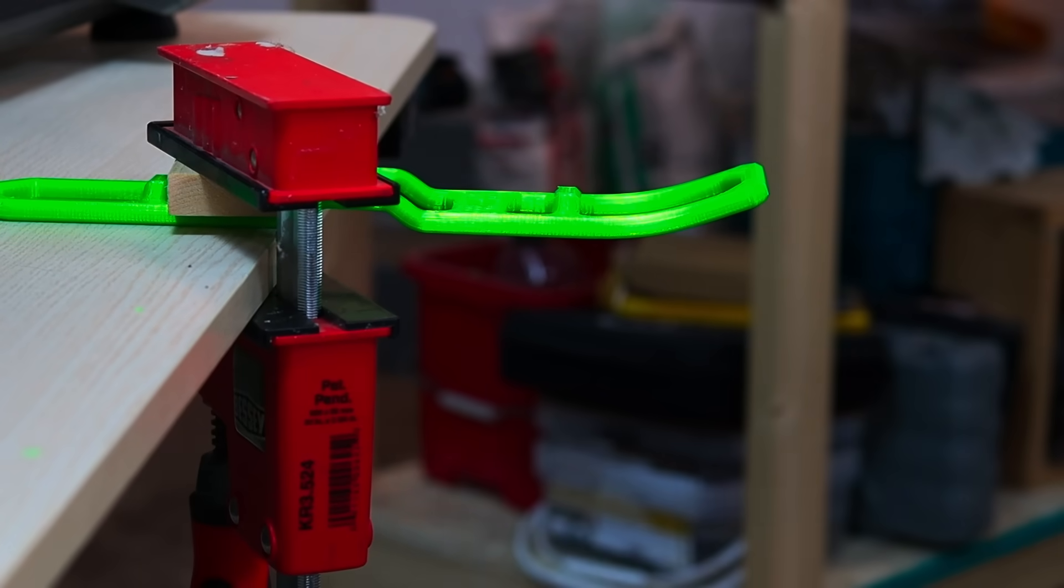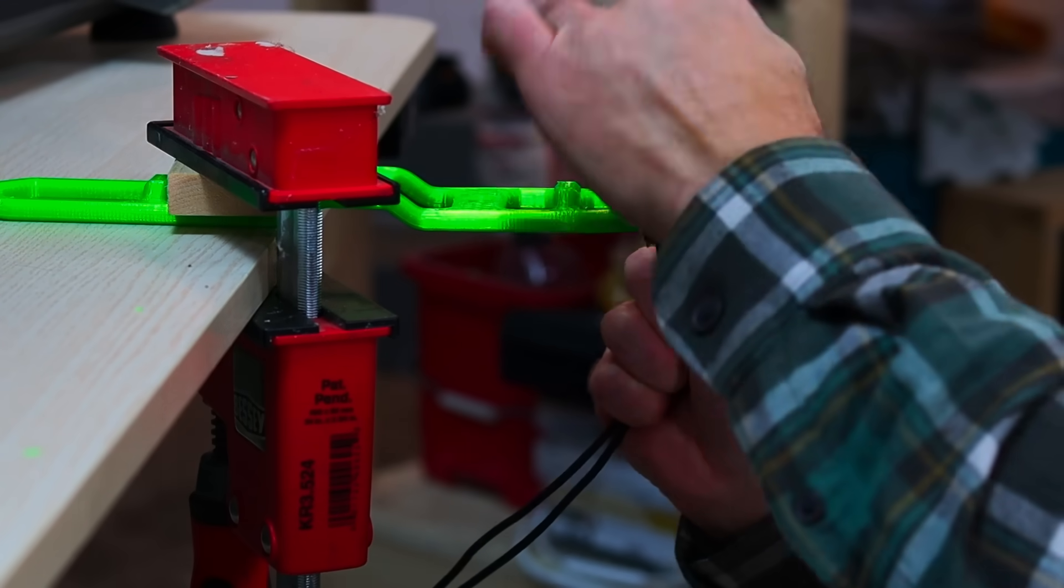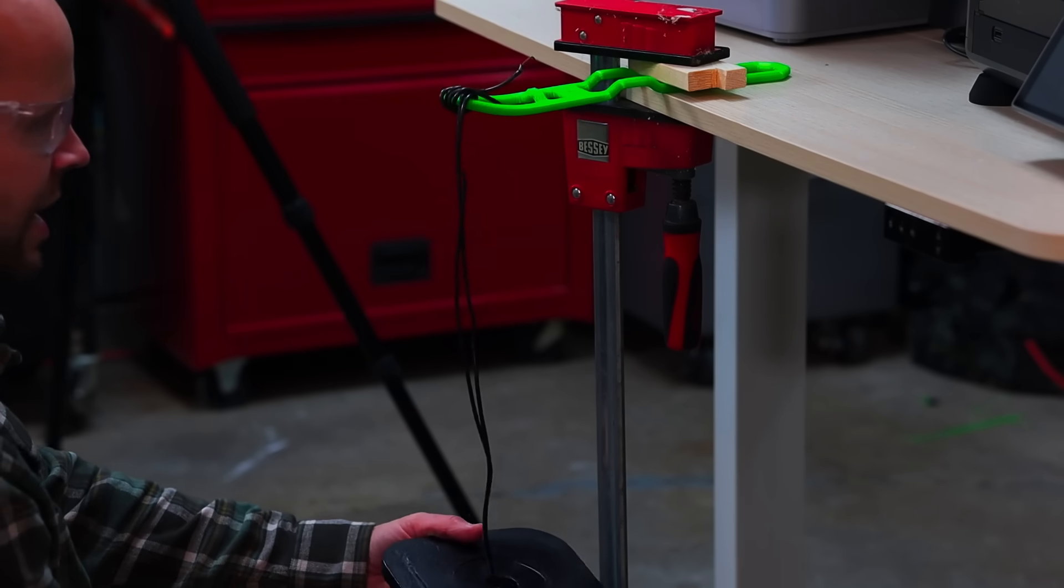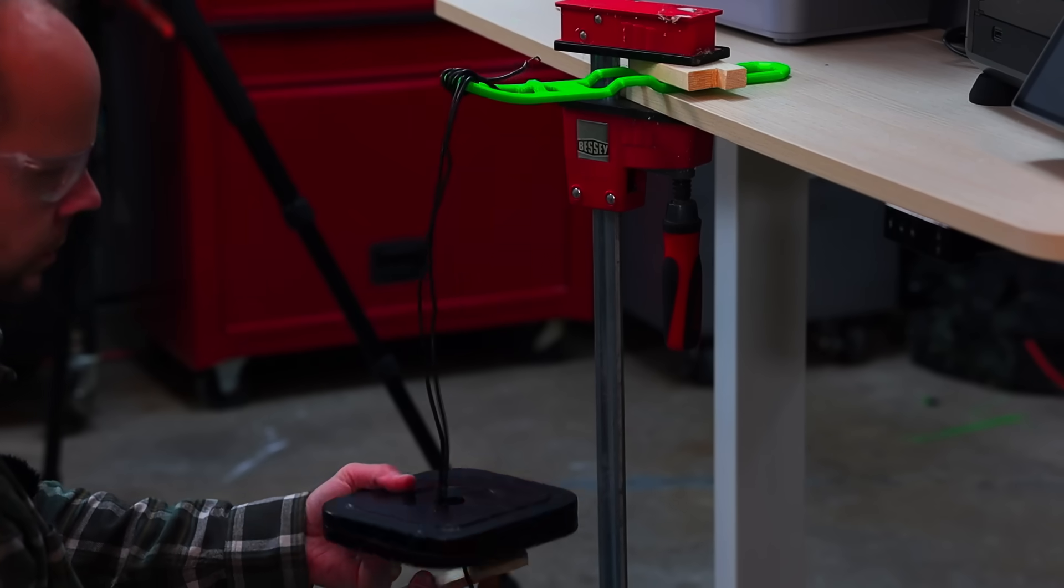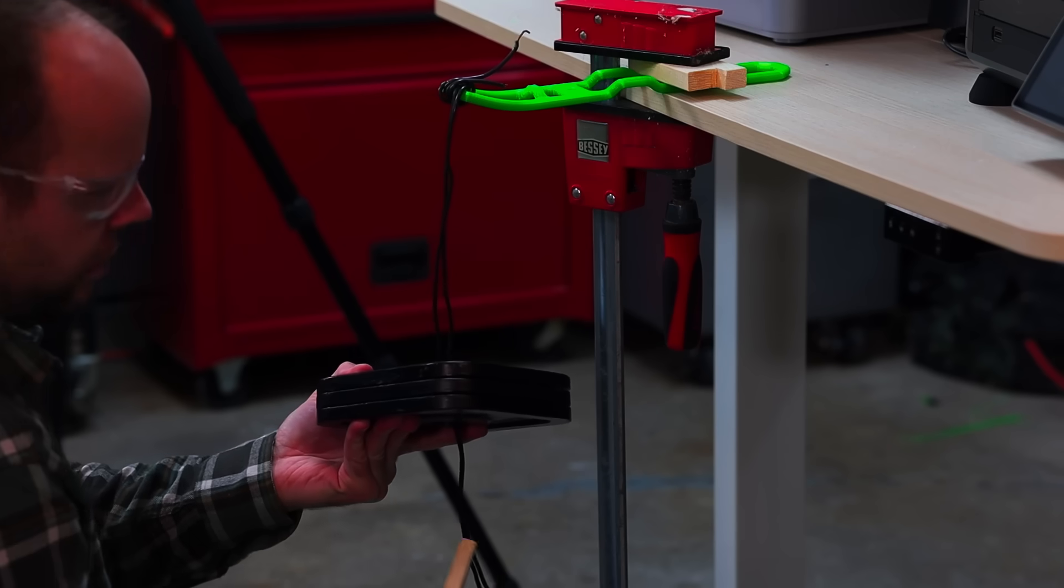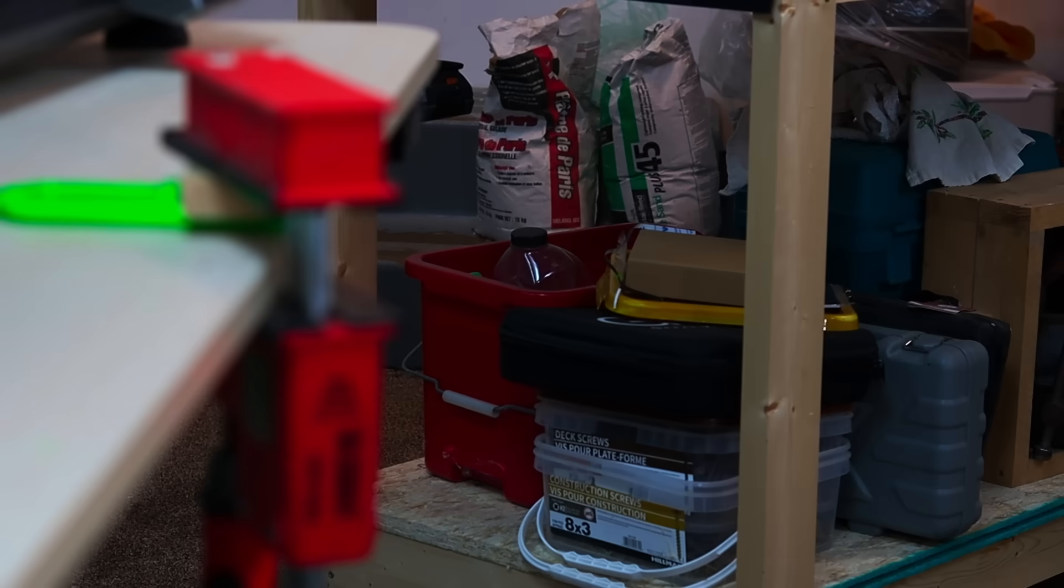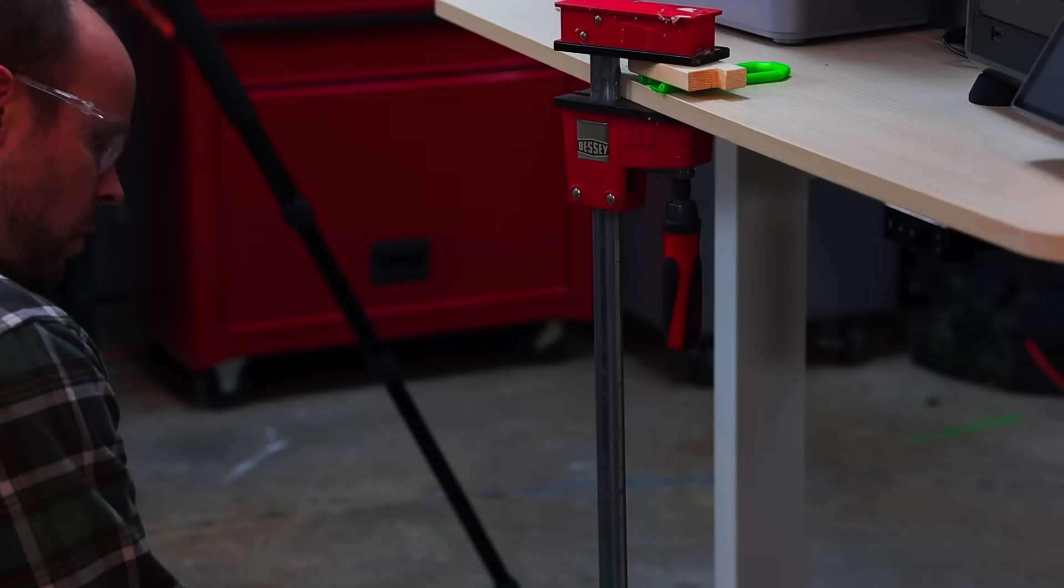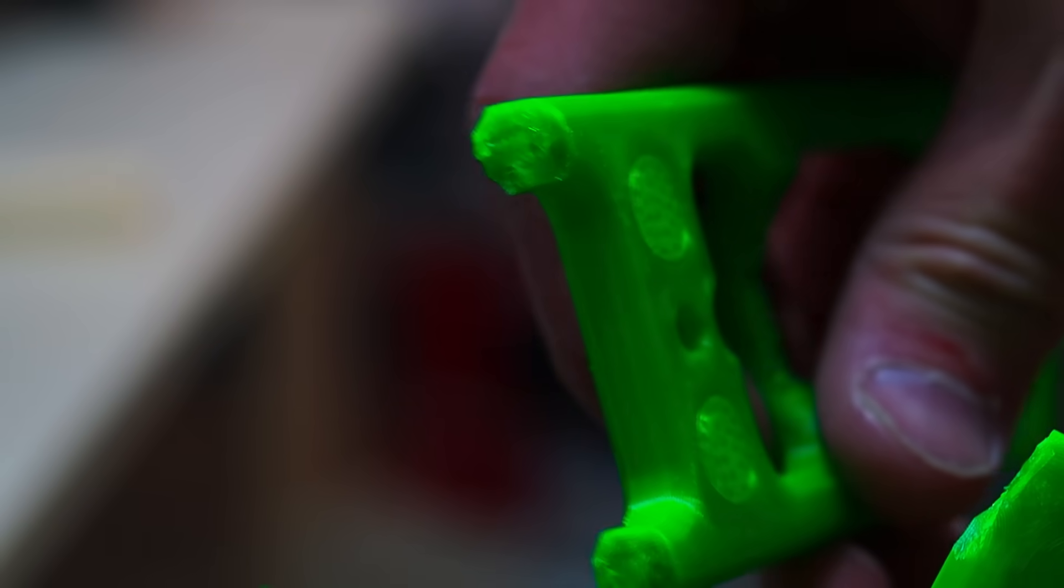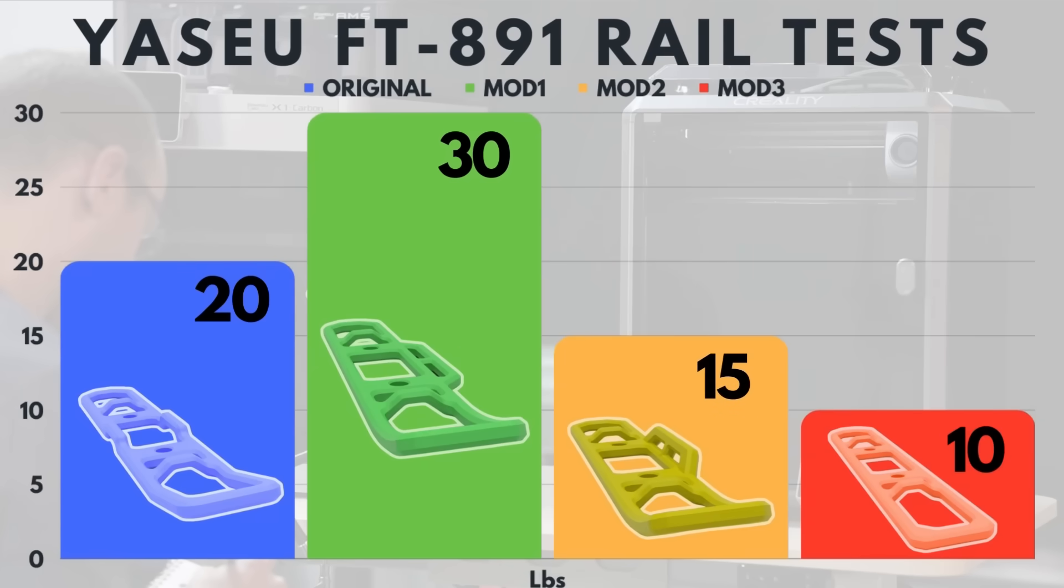This is the final one. This is the one that we formed. So do you have a prediction? My guess is that it's going to flex a lot. I don't know if that first one performed really well. Five pounds, 10 pounds, 15 pounds. The original design came in at 20 pounds. The mod one flat with double straps at 30. The mod two angled with double straps at 15. And the poor formed version at 10 pounds.